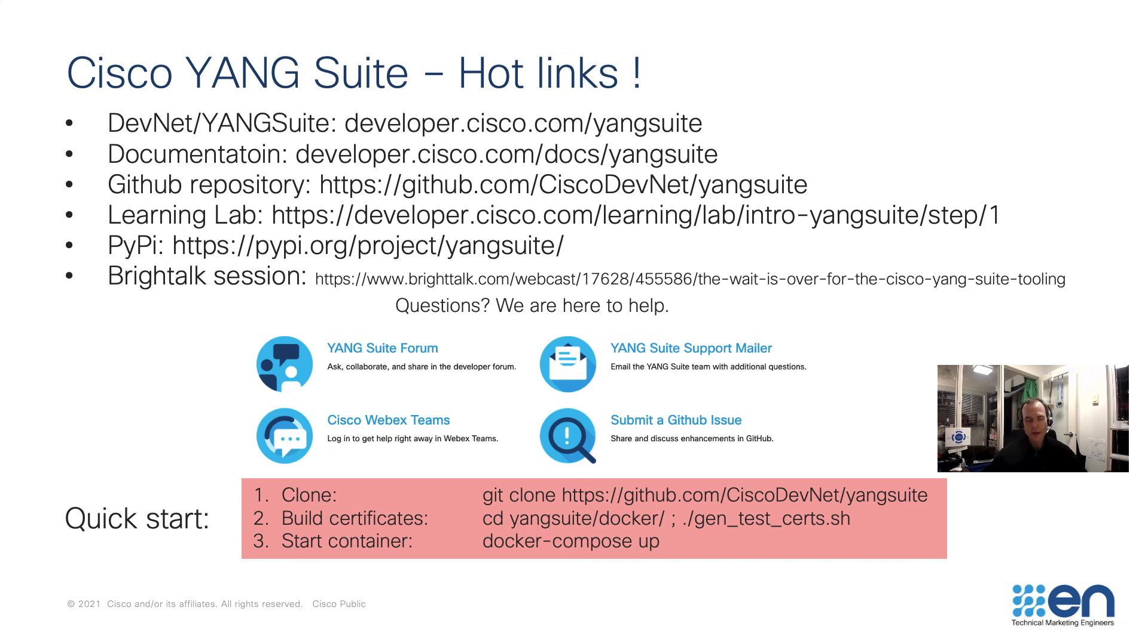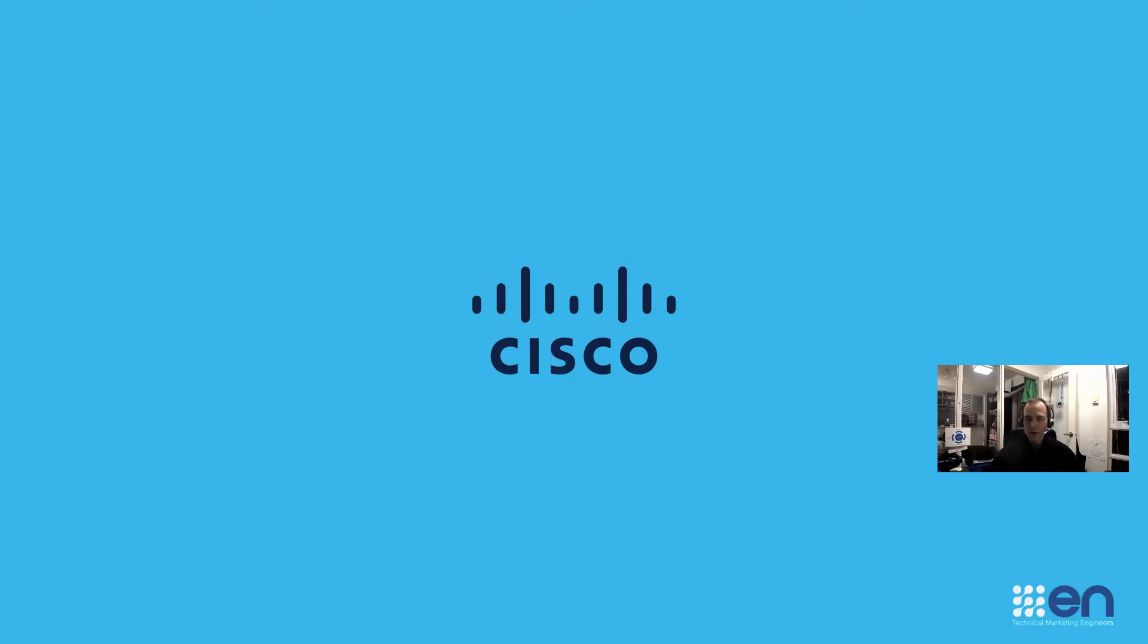We saw that in the very beginning of the video where we did the clone, the build, and the start of the container before we did the Day Zero workflow. So with that, thank you for watching. I hope you found this informative.